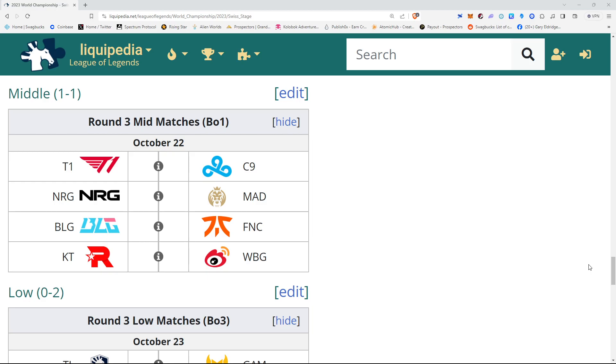In the last game of the day, KT roster, Weibo Gaming. It's rough for KT. They've not played a Western team thus far. I'm going to pick KT, though, to defeat Weibo Gaming and move 2-1.